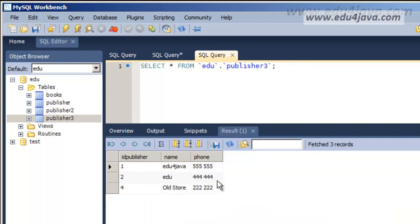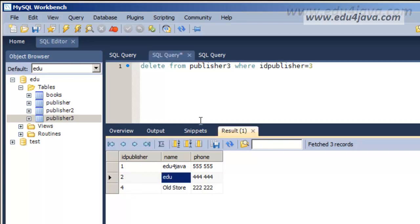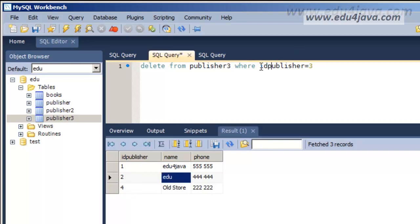We can see that we deleted the register number 3. We are not obliged to delete by the primary key. We could do it by, for example, the name. We could say name equals EDU, for example.